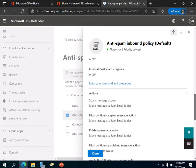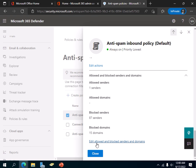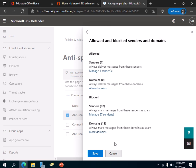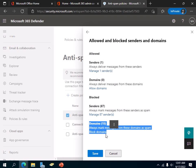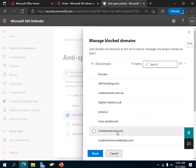Slightly scroll down until you see the Blocked Domains and Allowed and Blocked Senders and Domains section. Click on Edit Allowed and Blocked Senders and Domains, then click on Block Domains.